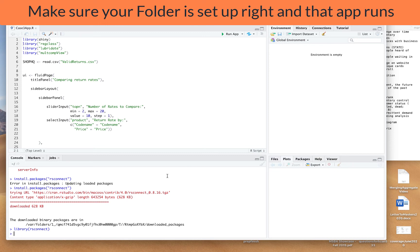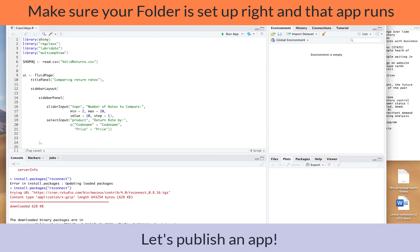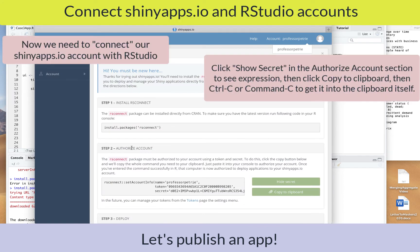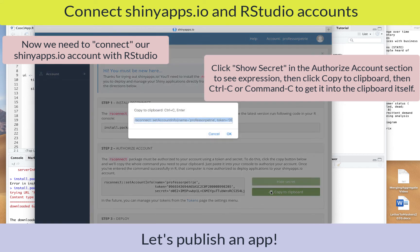My app is ready to publish. I'm going to look at step two — authorize account — and make sure that RStudio is set up for publishing. By default it will show a secret in brackets, but we actually need to see what's behind the secret to link the account. So we'll click show secrets, then copy to clipboard — that opens a window with everything highlighted — and copy it with Control+C, then press OK.